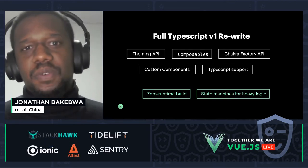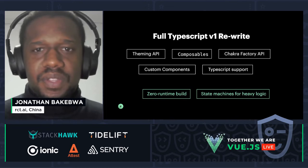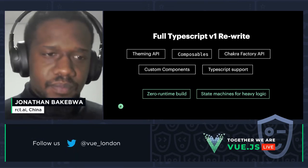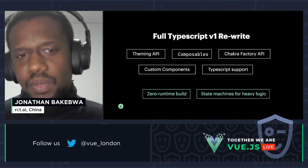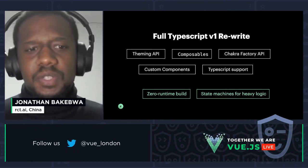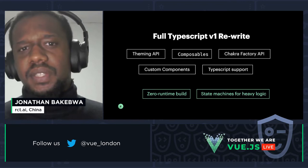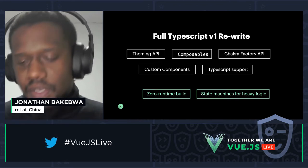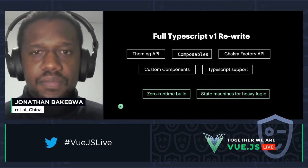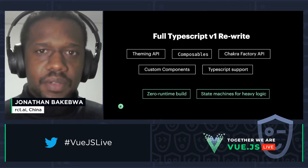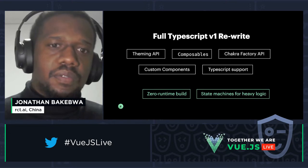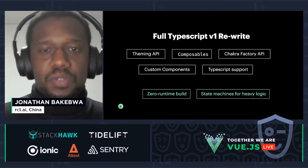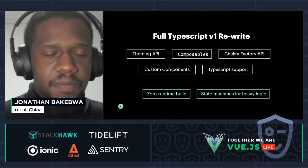Since it's a full TypeScript rewrite, we've spent a lot of effort making sure all style props are accessible within your Vue templates. Thanks to the community working with tools like Volar and Vite, all of this becomes much easier in Vue 3. We definitely recommend using Vite for Chakra UI Vue V1, though Webpack is also possible.